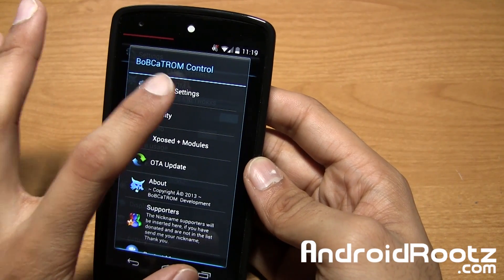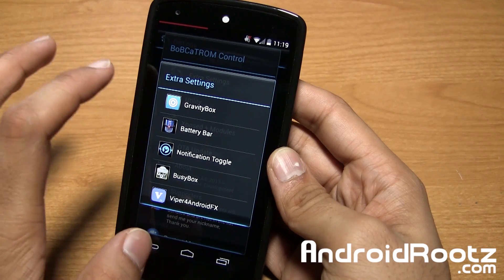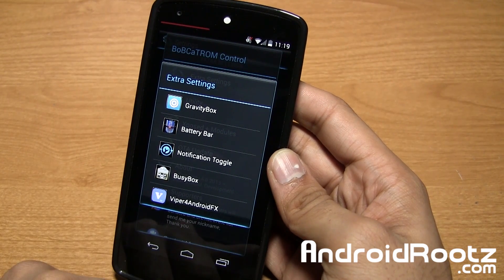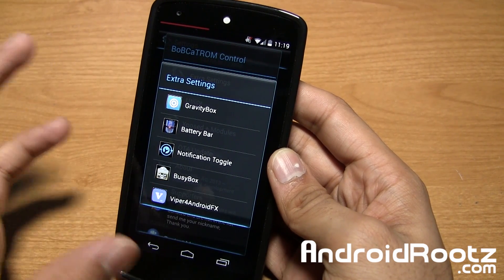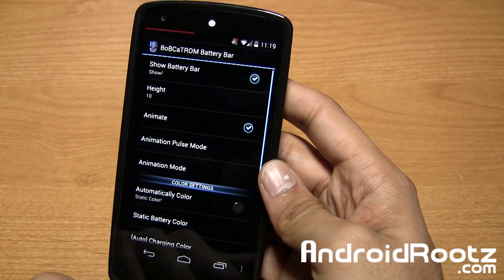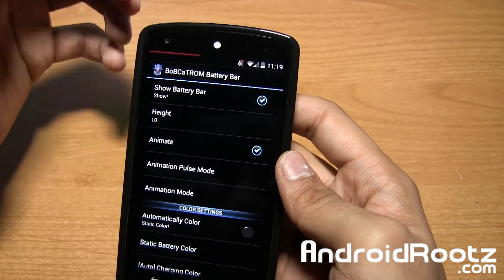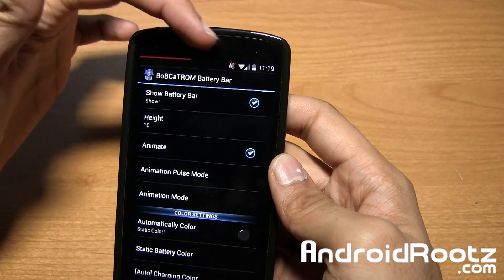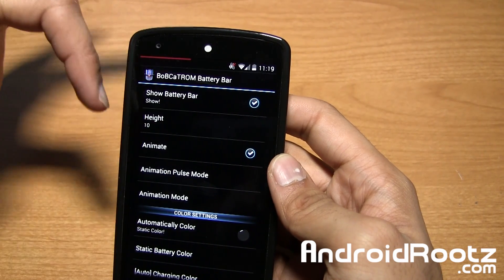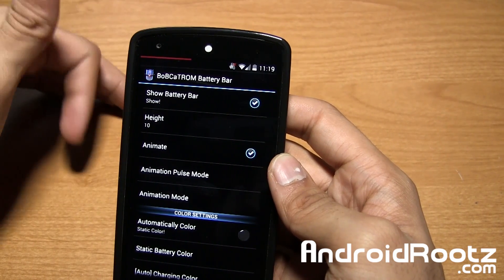Under Extra Settings, I tried Gravity Box but it crashed for me — I tried a couple of times and it just didn't work. But under Battery Bar, let's take a look at that. As you can see, I changed my battery bar to a red bar right here. Make the changes, then restart the system UI or it won't take effect.